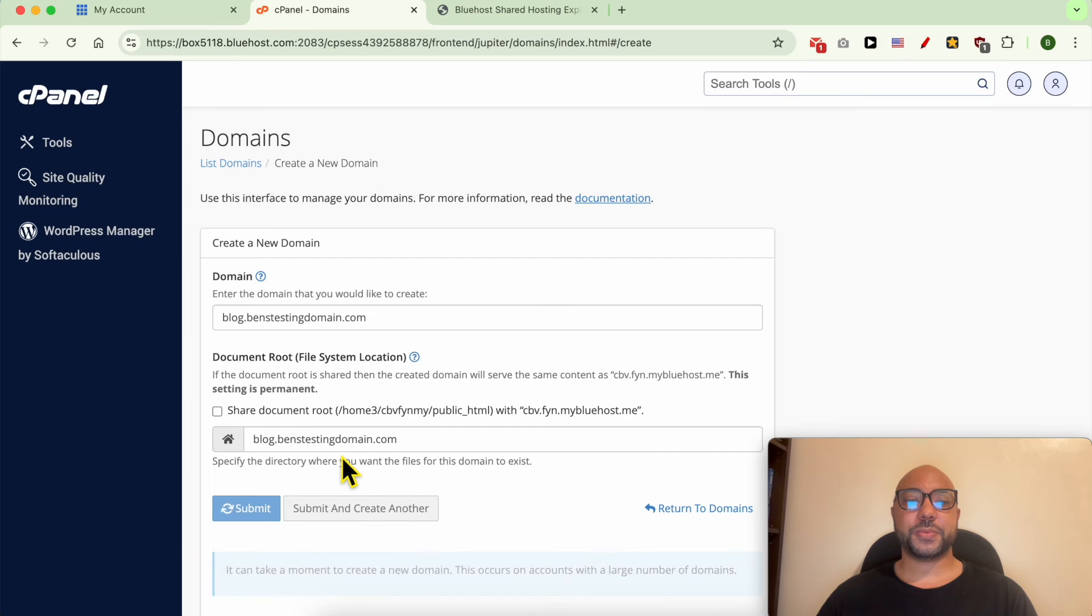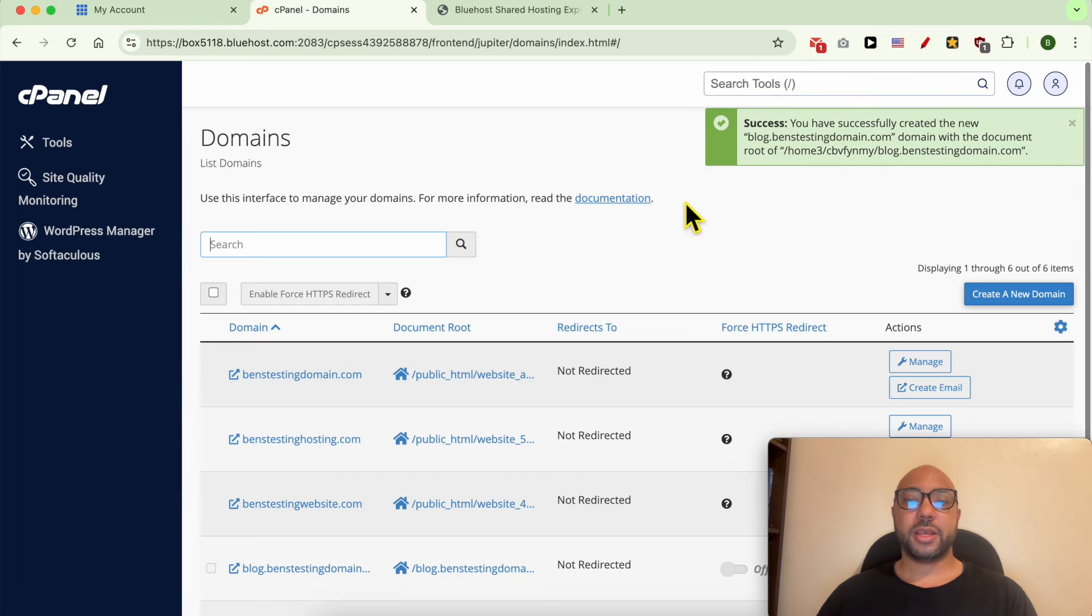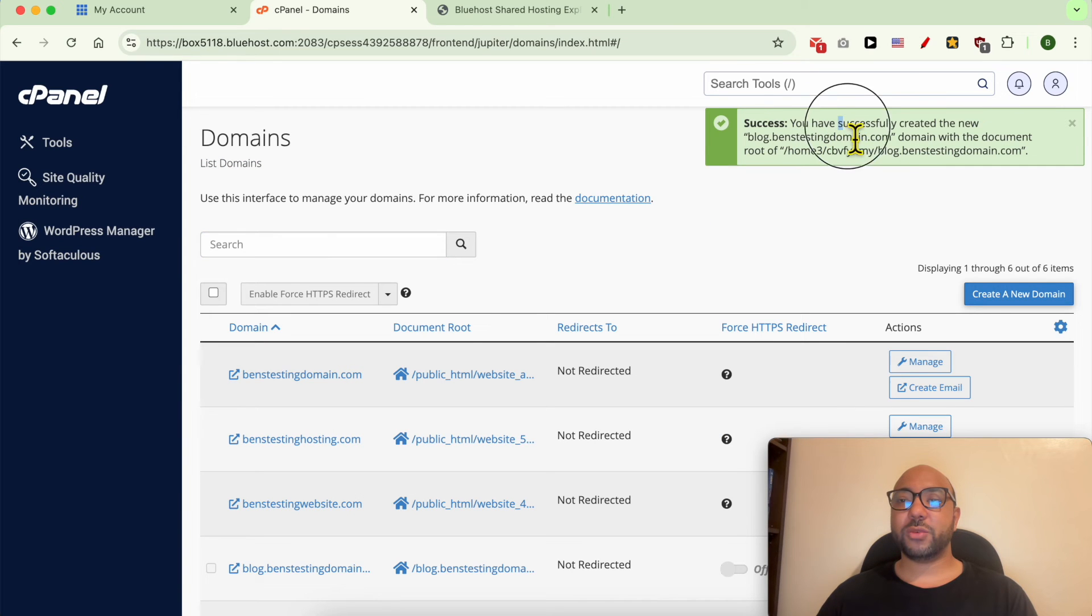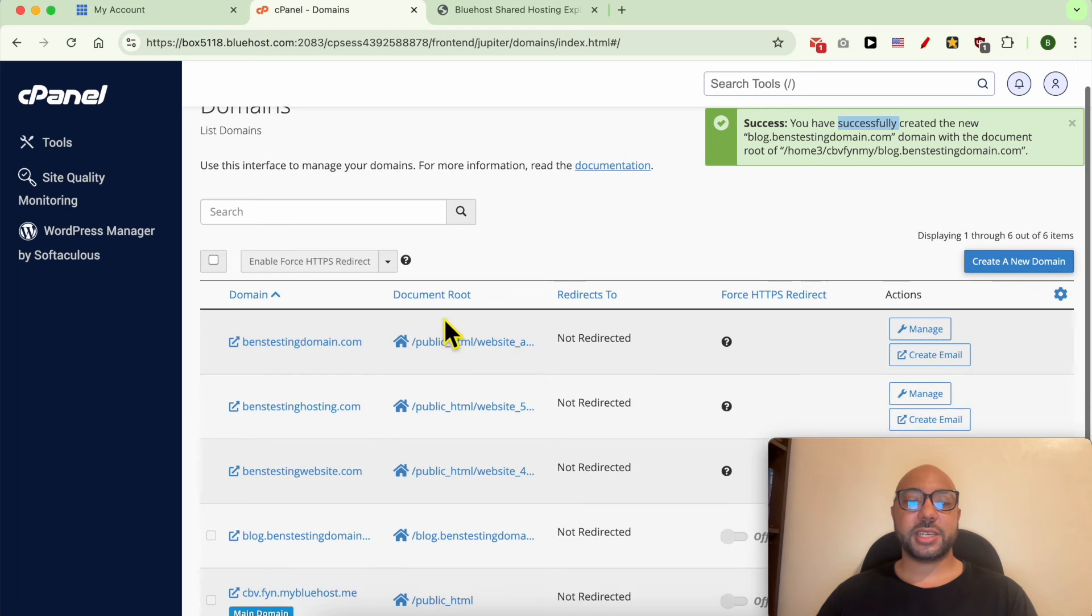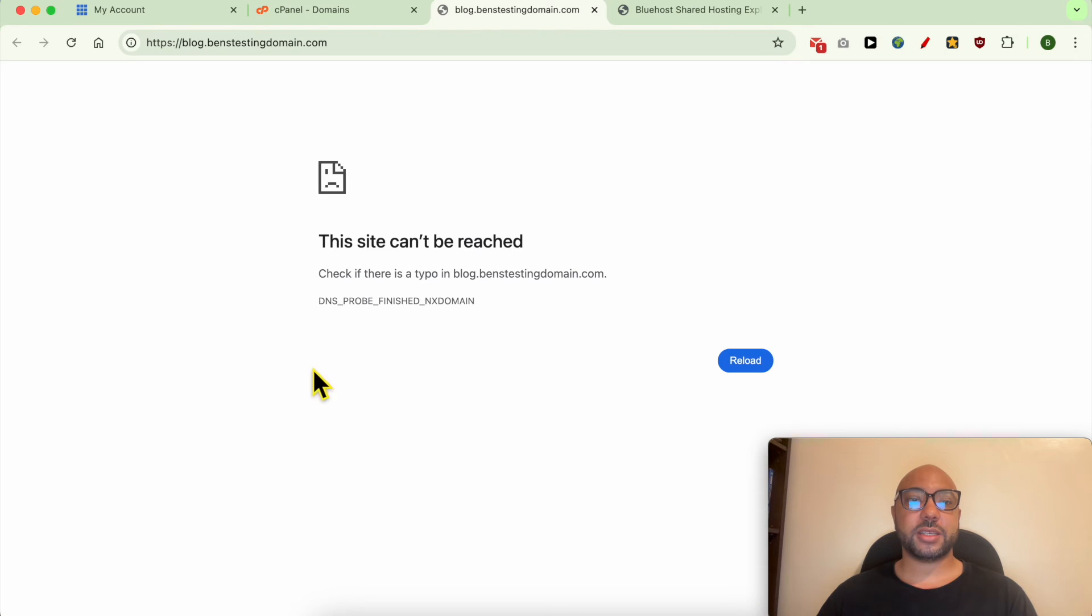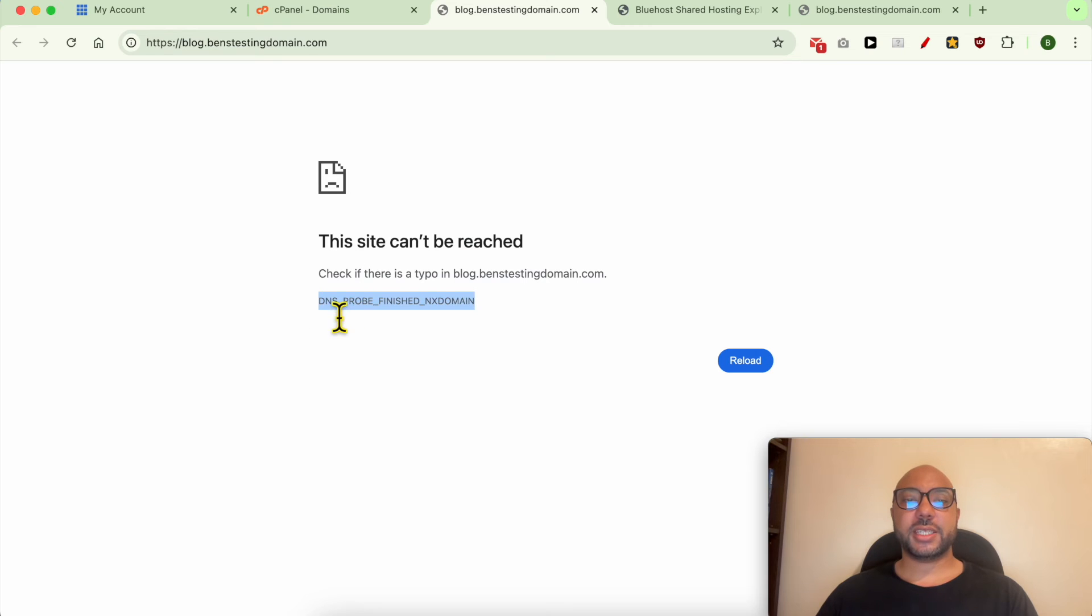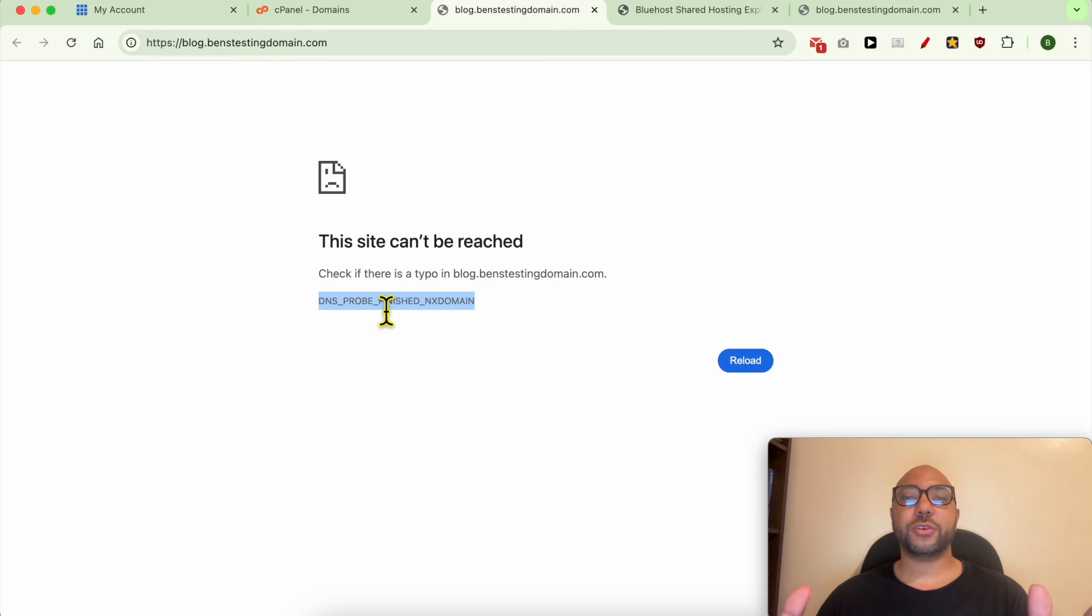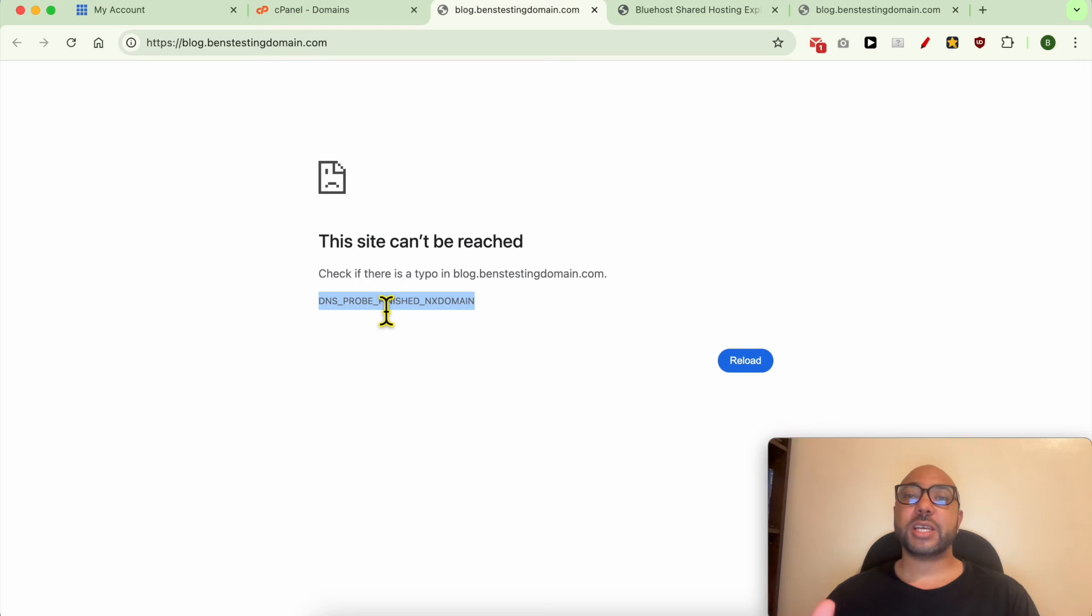As you can see, my subdomain was created successfully. Let's give it a visit. This is it. Click on this icon. If you see a DNS error like this one, this means that all you need to do is just keep waiting for your DNS or name servers to take effect. Sometimes it takes just five minutes and it can take up to two days in some cases.